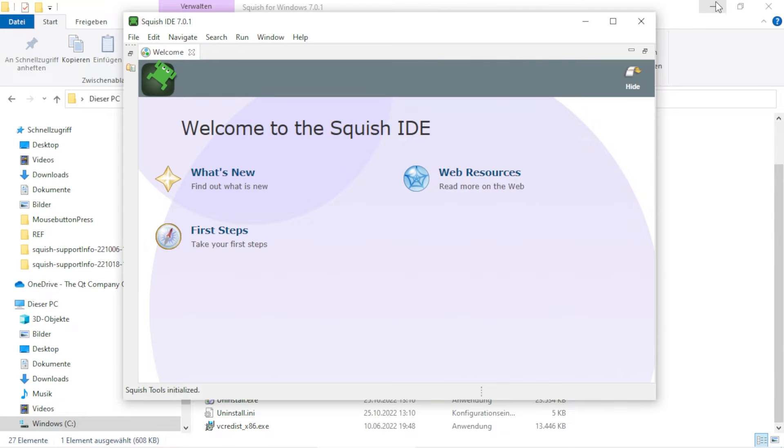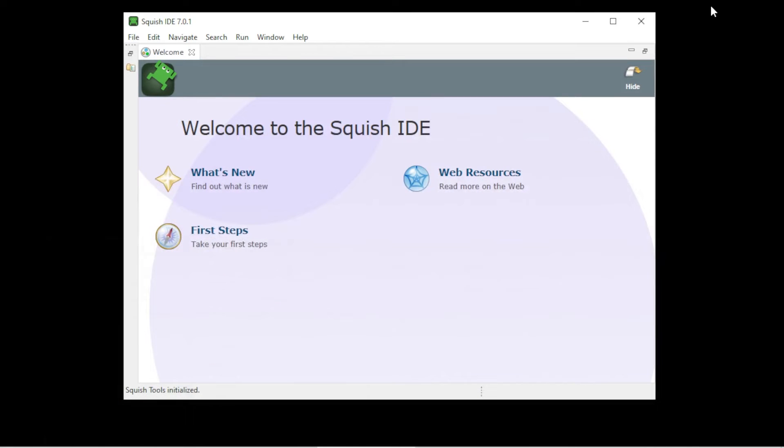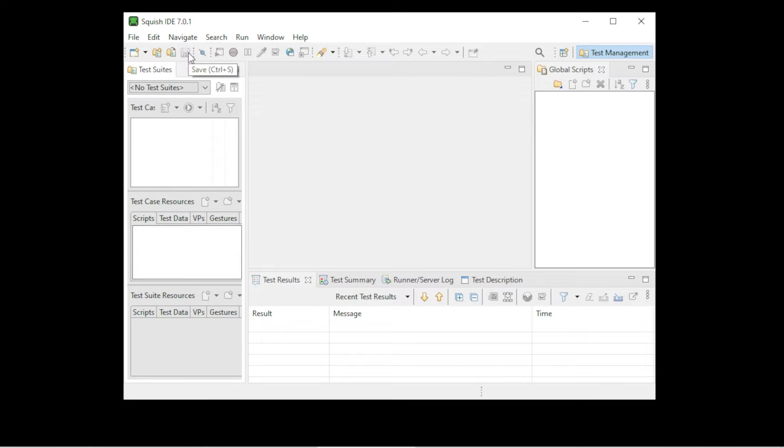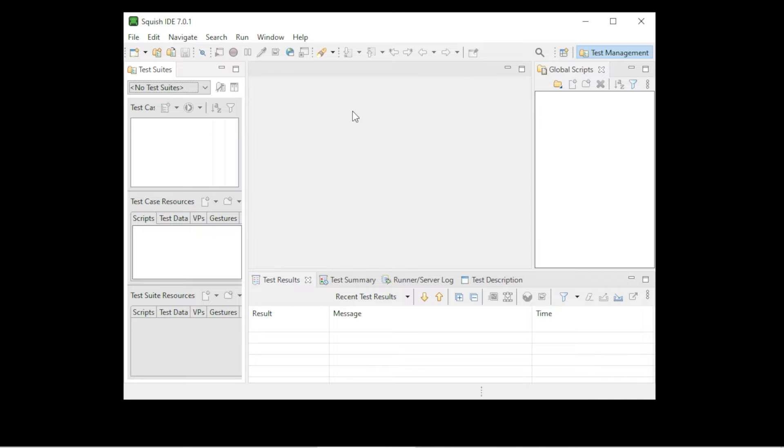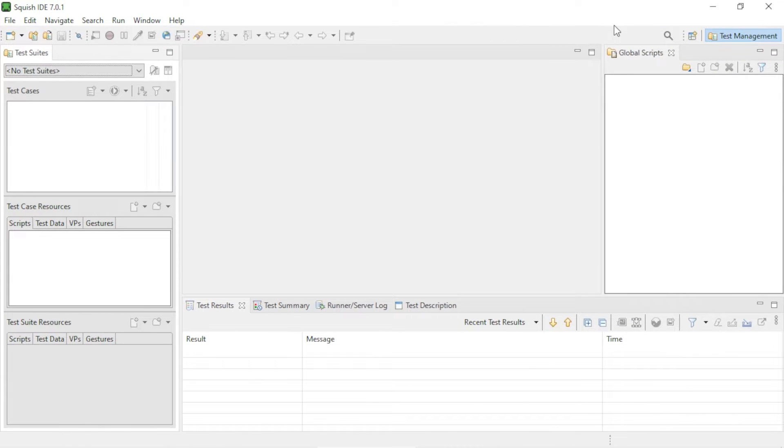If you're starting the IDE for the first time, you'll see this welcome screen. In order to dismiss it, click on the Close button and this is how the IDE will look. This is the IDE without any test suite and test case.